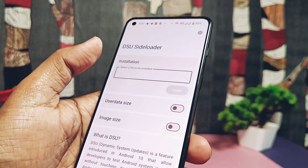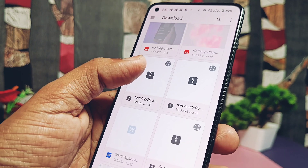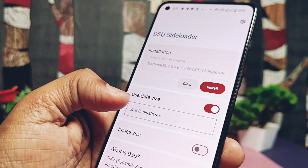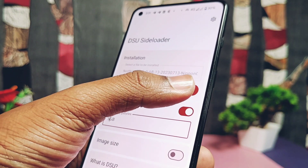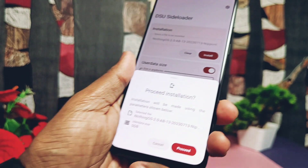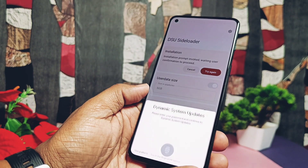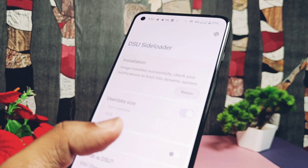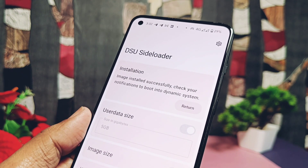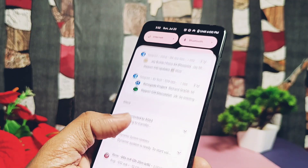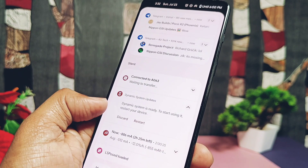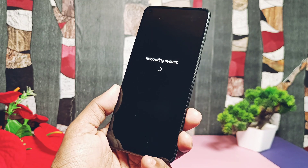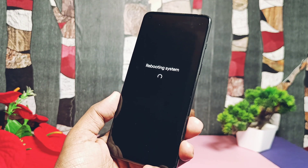In the application, tap Install, then locate the GSI file. Tap the User Data toggle and select the desired user data size, then tap Proceed. If you have any PIN or fingerprint on your device, accept the prompt to unlock. The DSU Sideloader will start the installation. Once done, you will get the Restart or Discard option in the notification panel — tap Restart. The phone will then start to boot into the new Nothing OS 2.0.